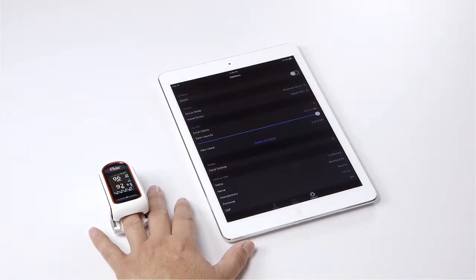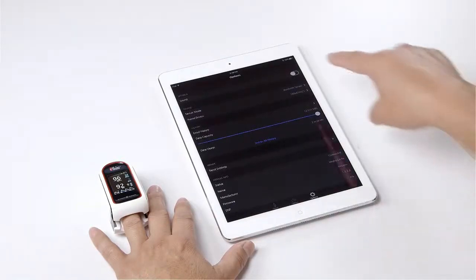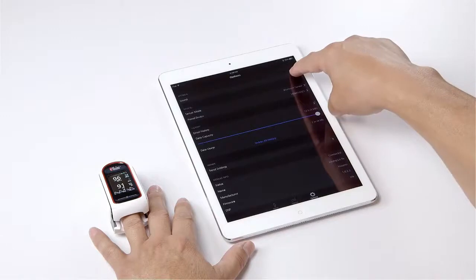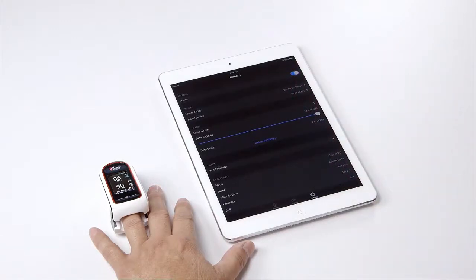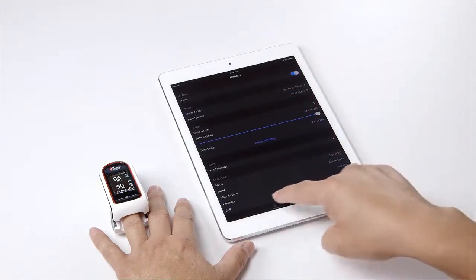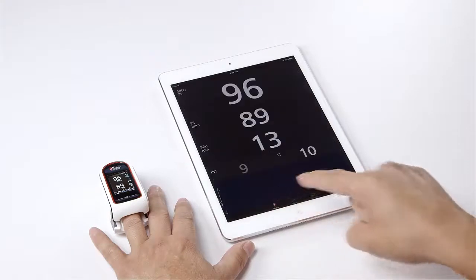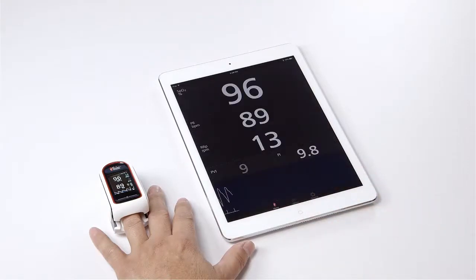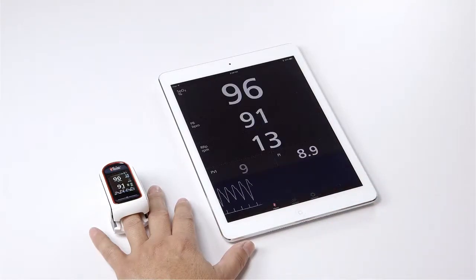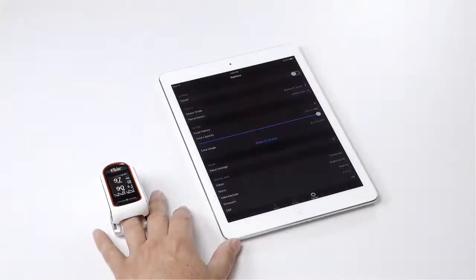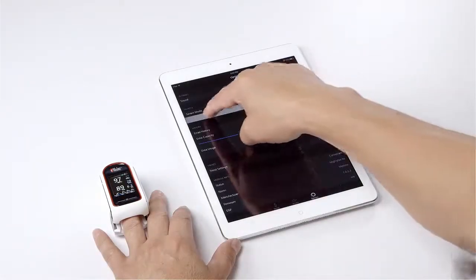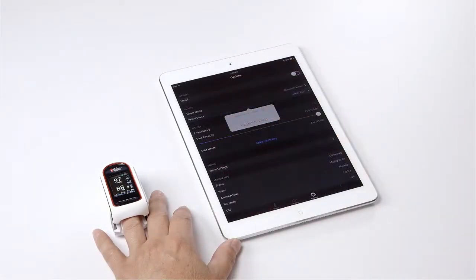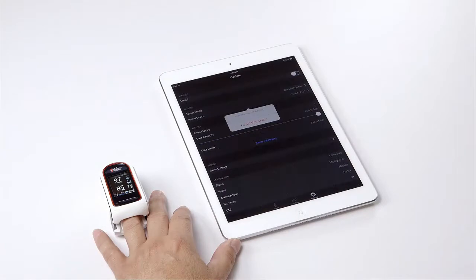To hear the pulse tone, tap on sound icon. Tap on the home icon to return to the home screen. To unpair the device, tap paired device and tap on forget this device.